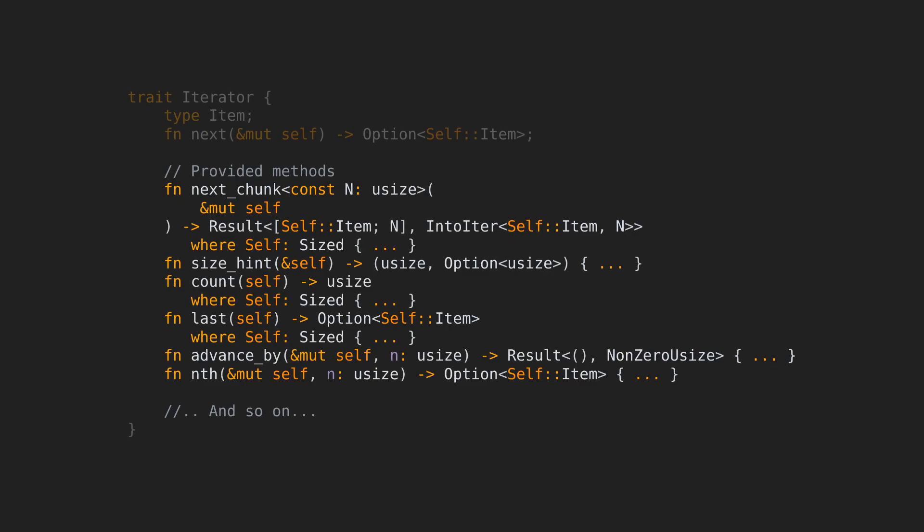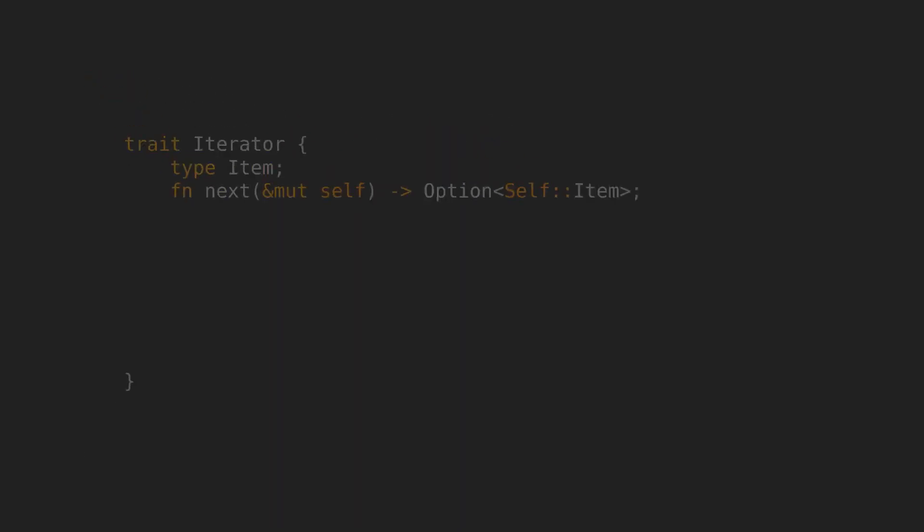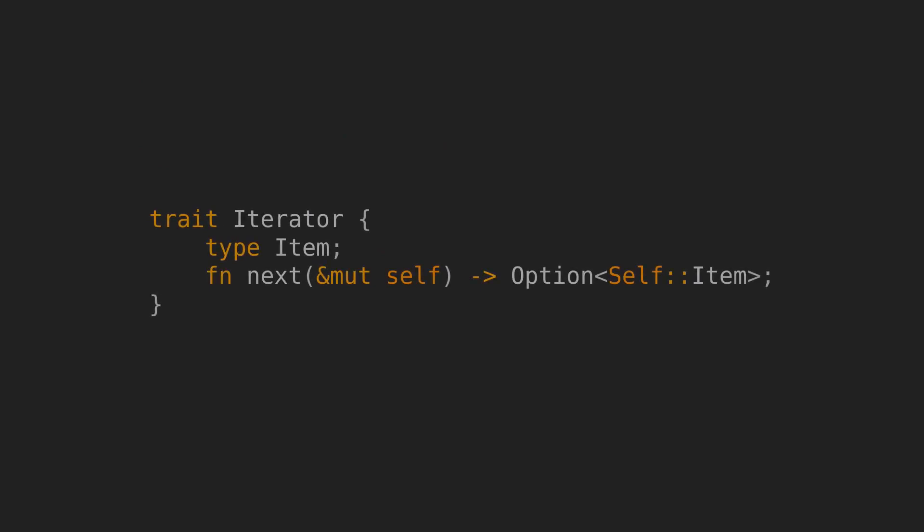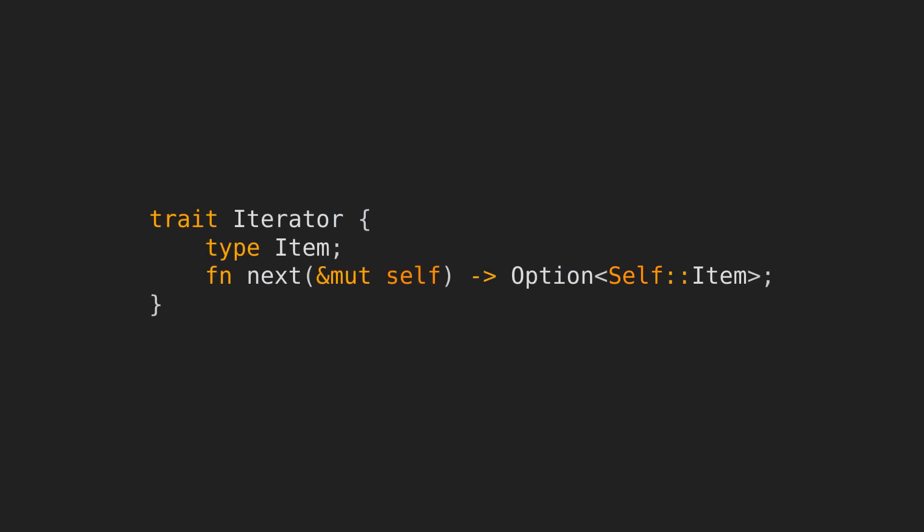This is only a small part of them. You can overwrite these implementations if you want, but you get them for free after providing an implementation for next. The next method will return the upcoming item in the collection, wrapped in an option. As you can see in the method signature, we're returning the item type of self. Self is used here to denote the type of the struct that will implement iterator. Item is declared above using the type item declaration.